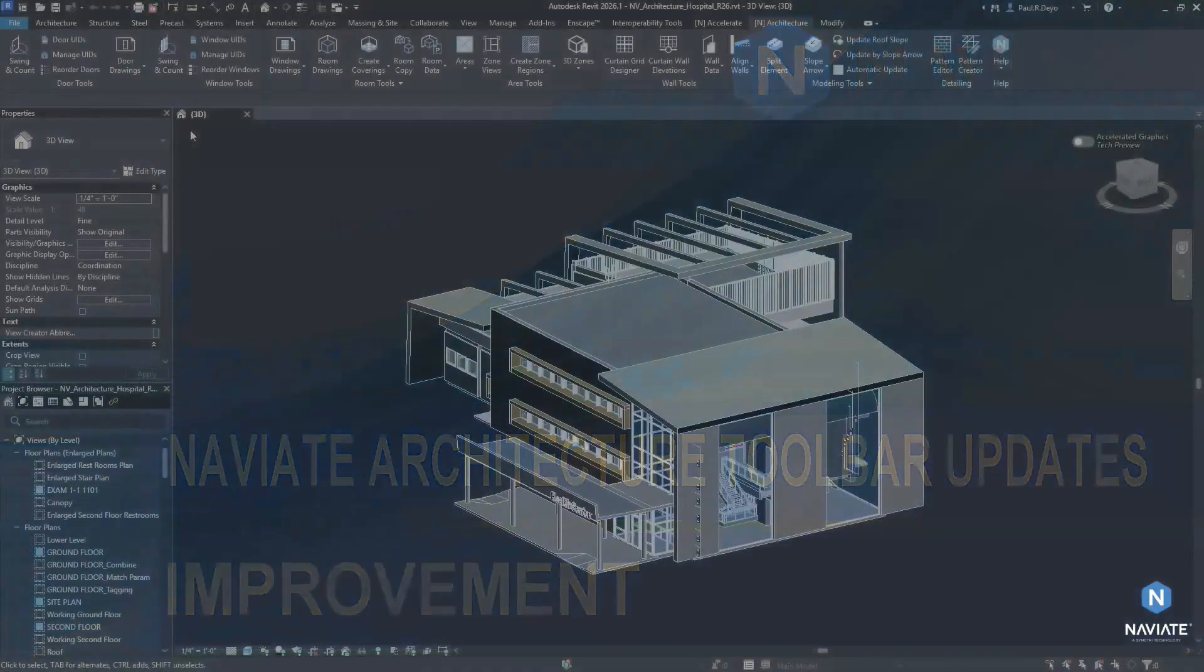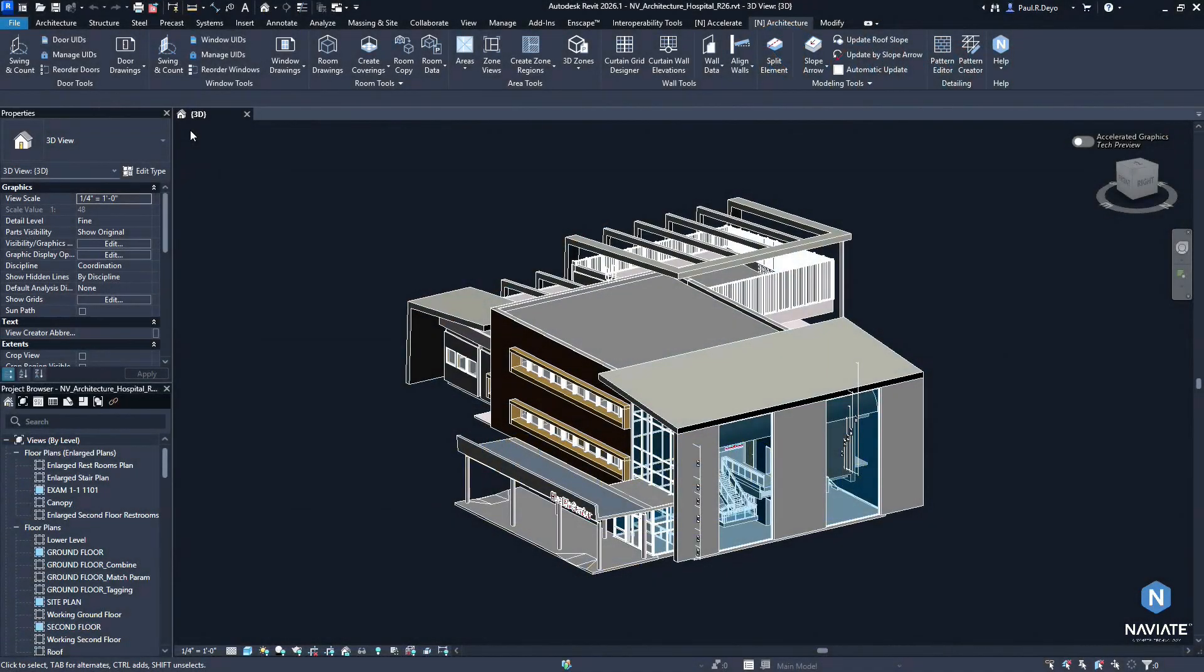Let's start by taking a look at some of the reconfiguring we did within the Naviate Architecture toolbar. We spent a bit of time rearranging and reconfiguring where some of the features live within Naviate Architecture to make them easier to find and also to take up less space in your ribbon.